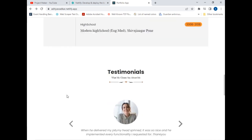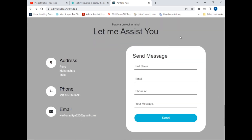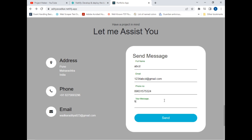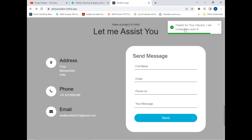As you can see it has navigated me to the Contact Me section, where I have added my address, mobile number, and email address. If someone wants to contact me, they can send a message and I will get notified. Let's test this — I'll enter a name like 'ABCD', email '1234', any phone number, and the message 'This is a test message', then click the Send button. It shows: 'Thanks for your interest, I will contact you soon.'